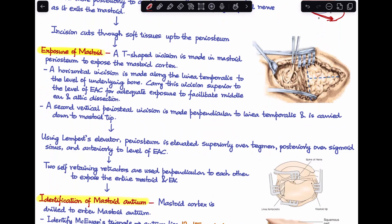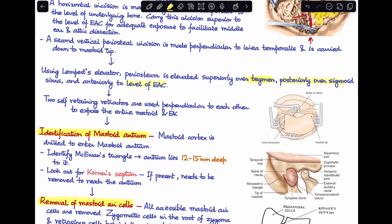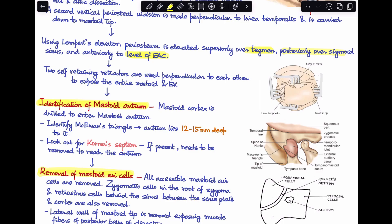After giving the incision, we deepen it through soft tissue to reach the periosteum. Next we expose the mastoid by giving a T-shaped periosteal incision: a horizontal incision along the linea temporalis and a vertical periosteal incision perpendicular to it, continuing to the mastoid tip. Using a Lempert's periosteal elevator, the periosteum is elevated superiorly over the tegmen, posteriorly over the sigmoid sinus, and anteriorly to the external auditory canal. Two self-retaining mastoid retractors are placed to expose the complete mastoid cortex.